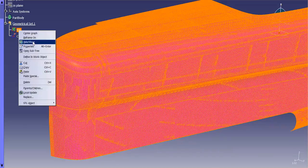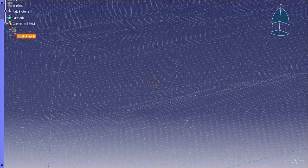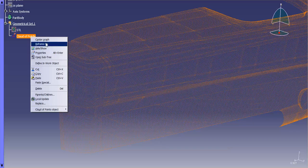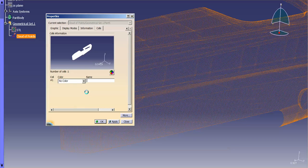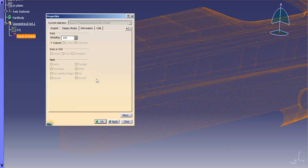All right. So, I'm going to go ahead and hide the STL and look at that point cloud. If I go into the properties of the point cloud here, you'll notice that cells, the same thing, information. Same thing. I have colored. I have sampling.